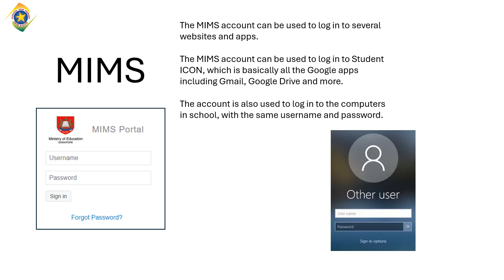The MIMS account can be used to log in to several websites and apps. The MIMS account can be used to log in to Student Icon, which is basically all the Google apps including Gmail, Google Drive, and more. The account is also used to log in to the computers in school, with the same username and password.